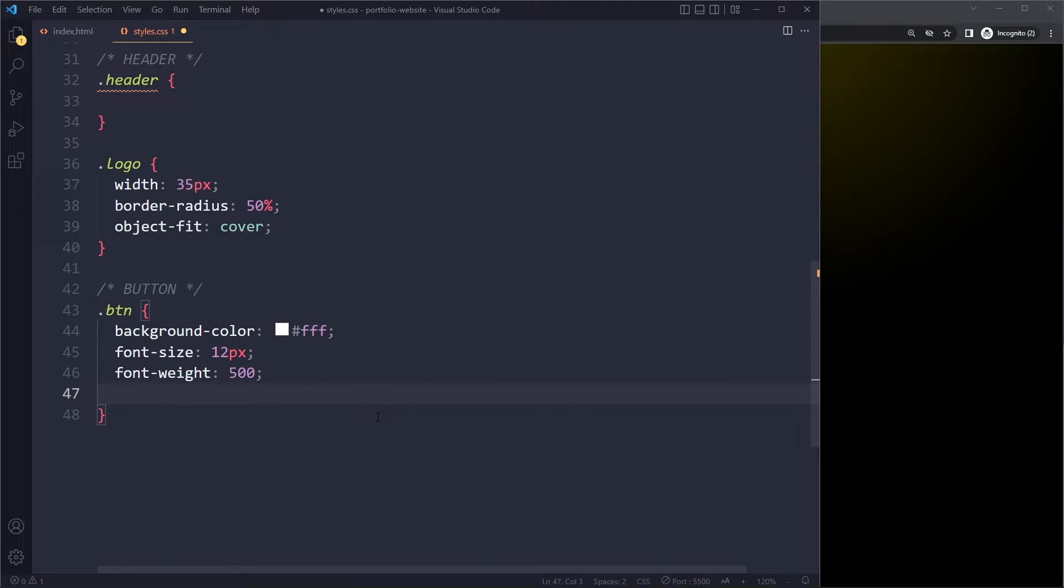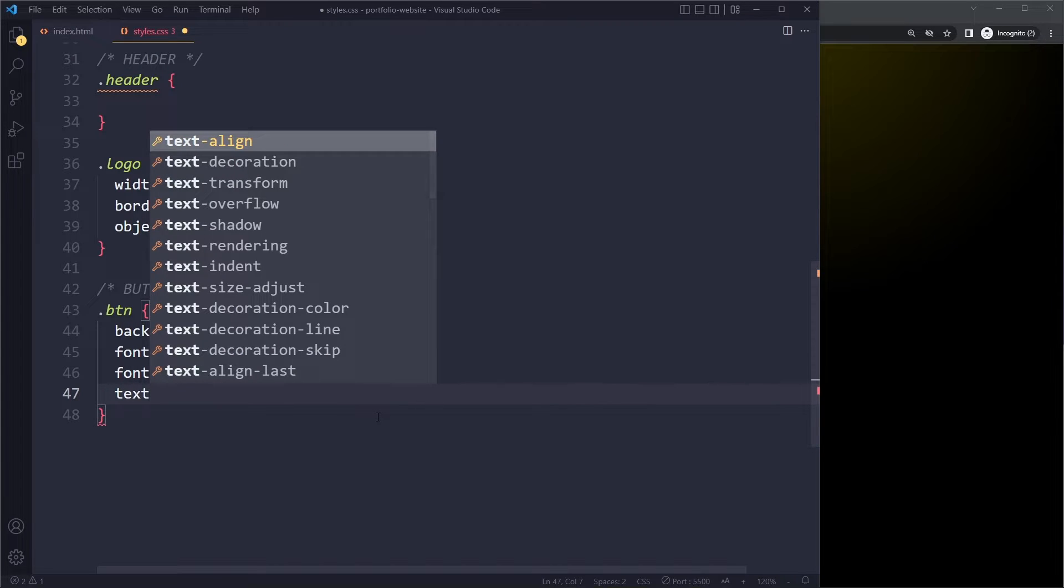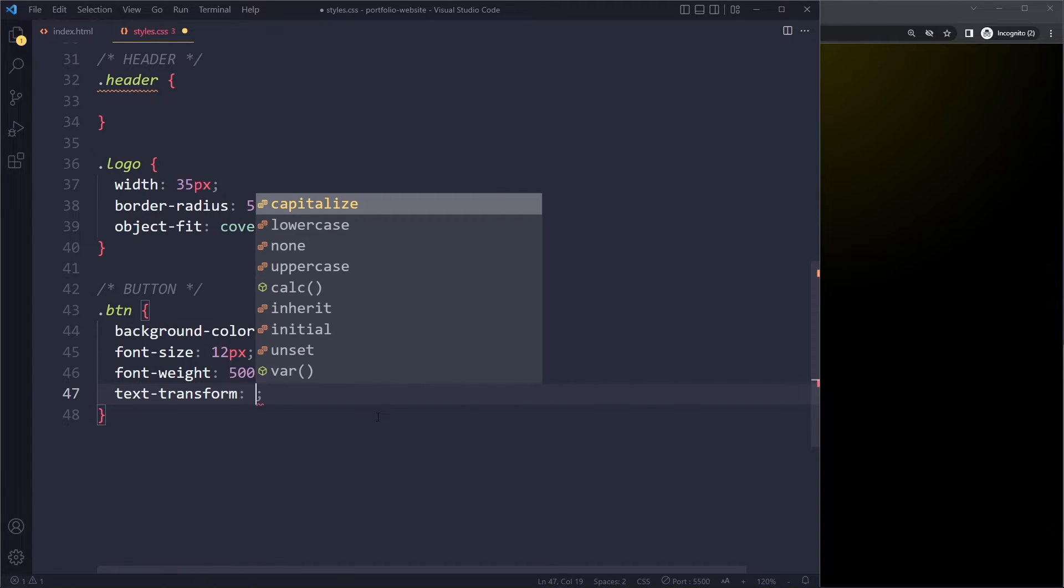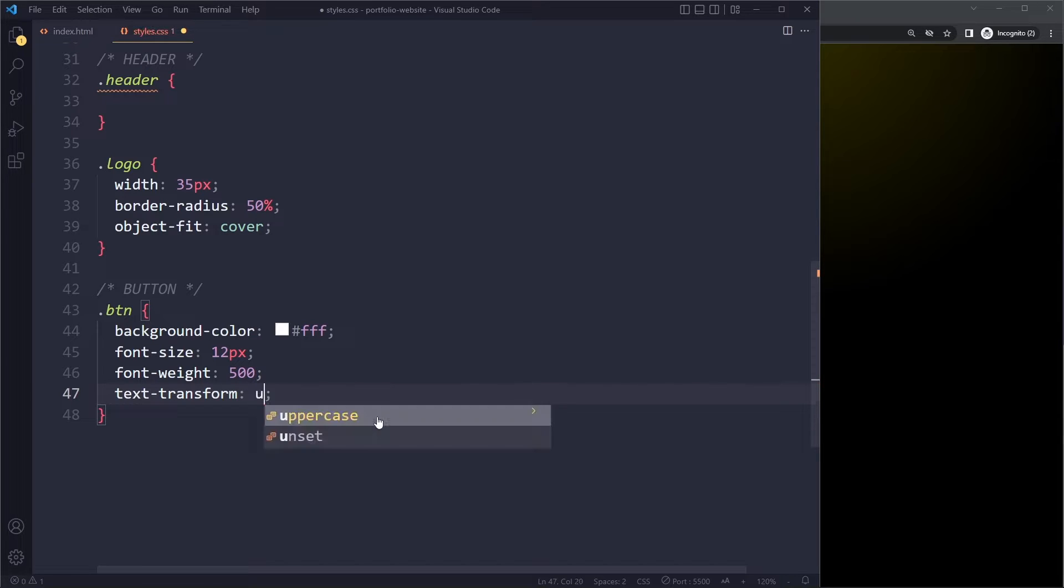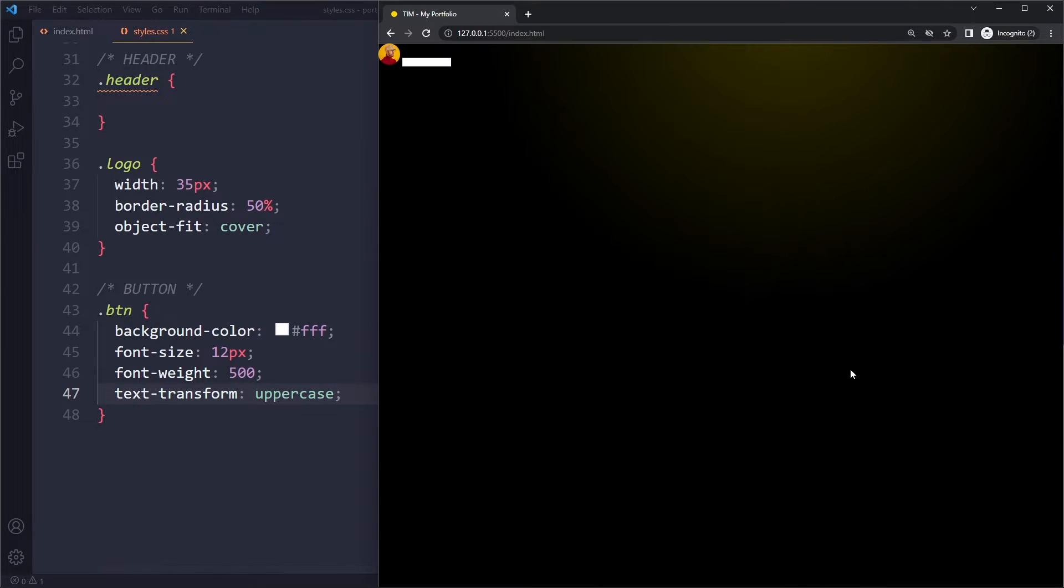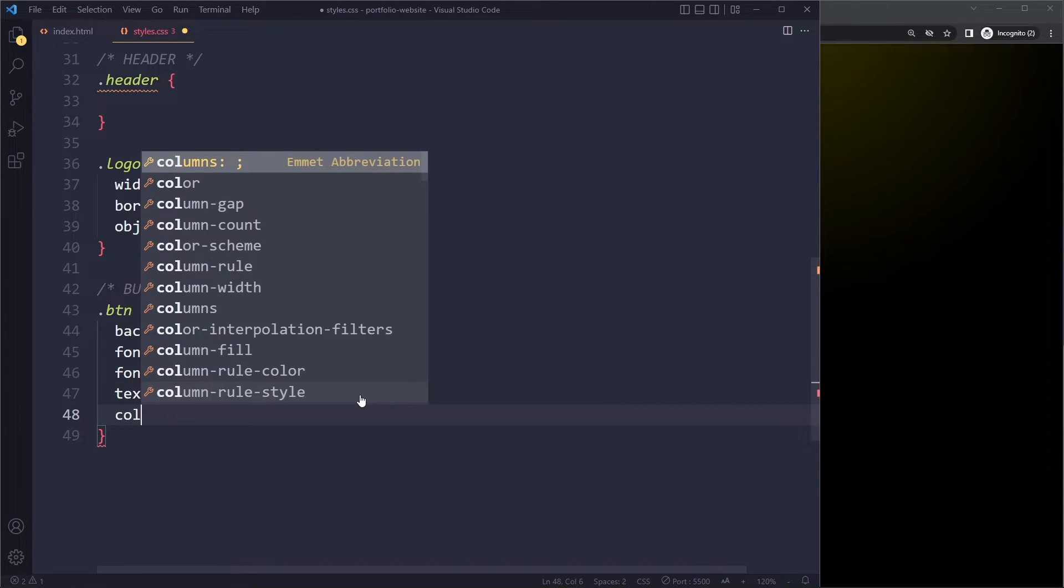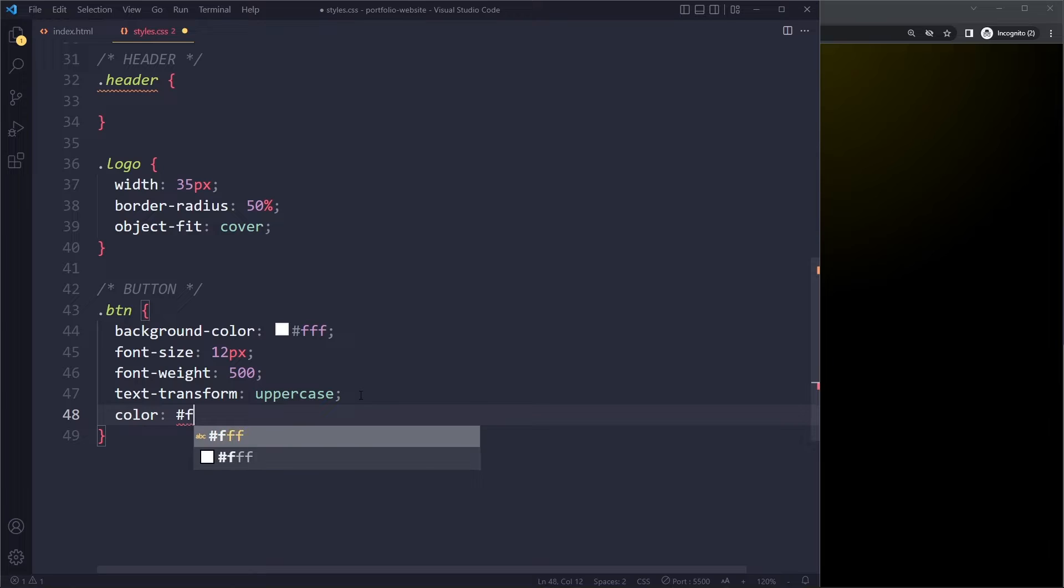It should also be uppercase. So we can say text transform. I can say text and then another T and it will already guess for us what we want. Uppercase. Same goes for property values. I can say uppercase. I only have to write the U uppercase. Now let's actually see what we get. Okay, so now it looks like this. And actually we want the color to be black. So let's actually change that color black.